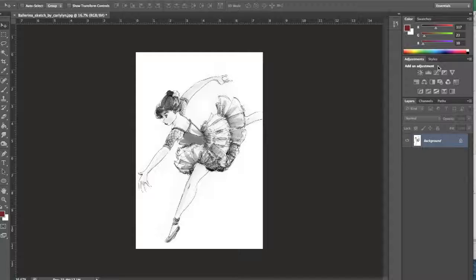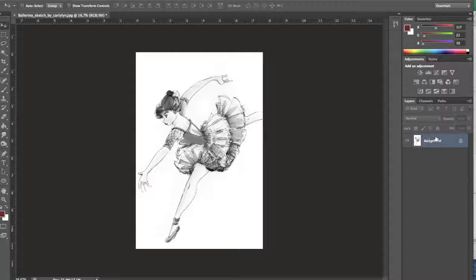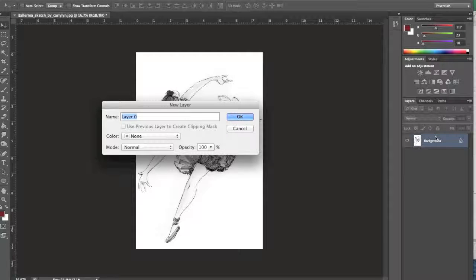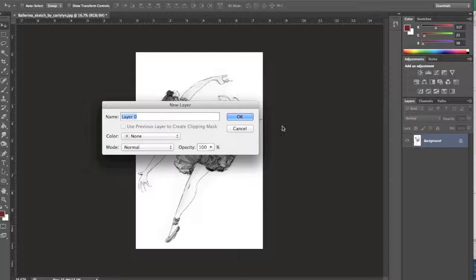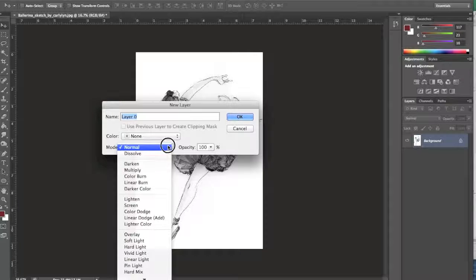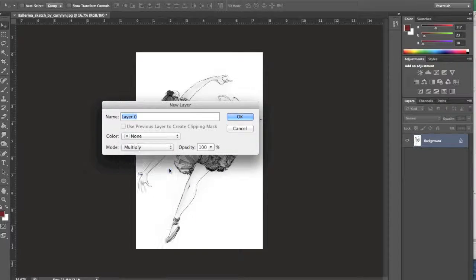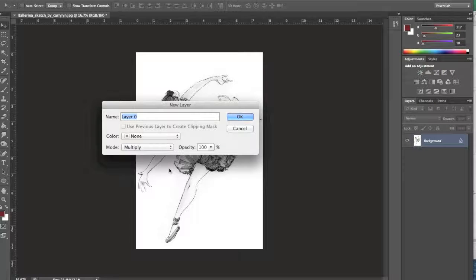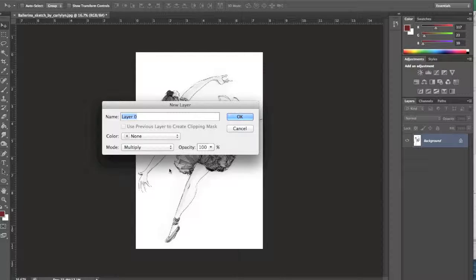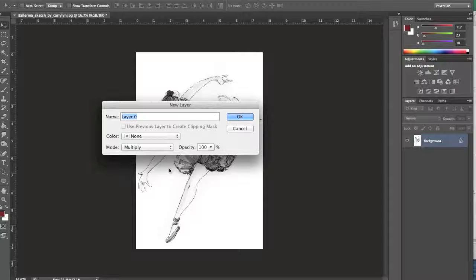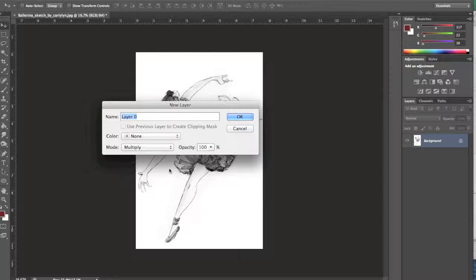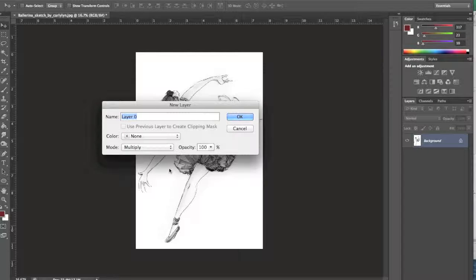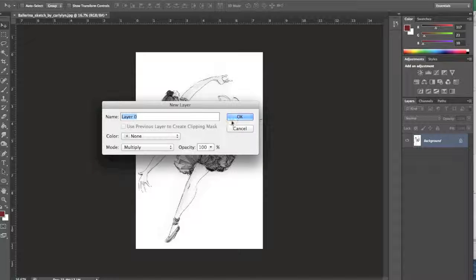Okay, so now we're ready to begin colorizing this image. The first thing you'll want to do is unlock your background by double-clicking on it, and then this is really important. I'm going to change the blending mode from Normal to Multiply. Multiply makes white transparent and black opaque, so when I start coloring underneath my drawing, the color is going to show through. The black lines are going to stay nice and black, and then the white is going to go away.